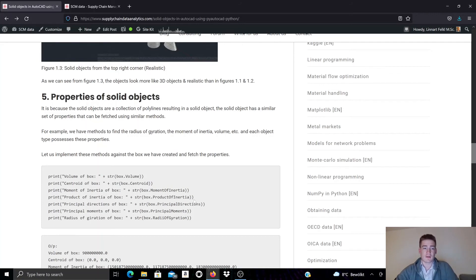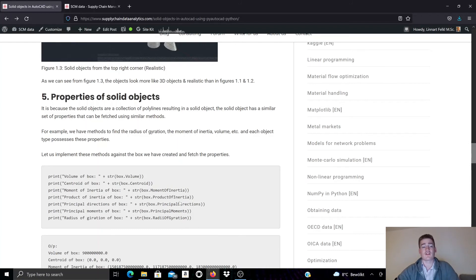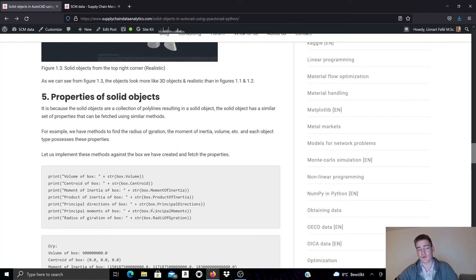There are various properties that you can access in PyAutoCAD for solid objects such as, for example, this example a box. And again in the documentation that I'll link to in the video description you can go through this yourself and execute the code.